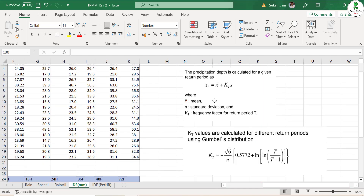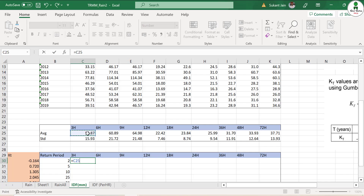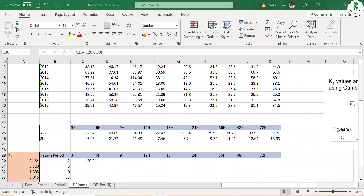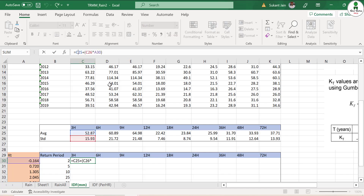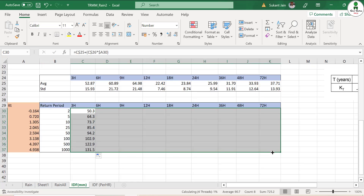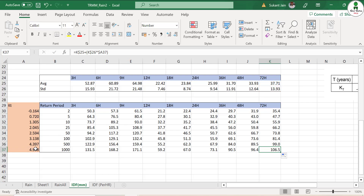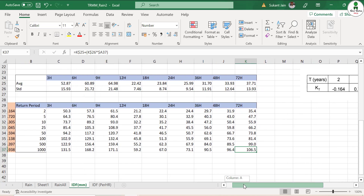Now we are going to apply the formula to calculate XT — our rainfall depth. The formula is: X̄ plus bracket standard deviation multiplied by KT, bracket close. We are going to drag this formula using the dollar sign to fix references. This gives us the rainfall depth needed to create the IDF curve.